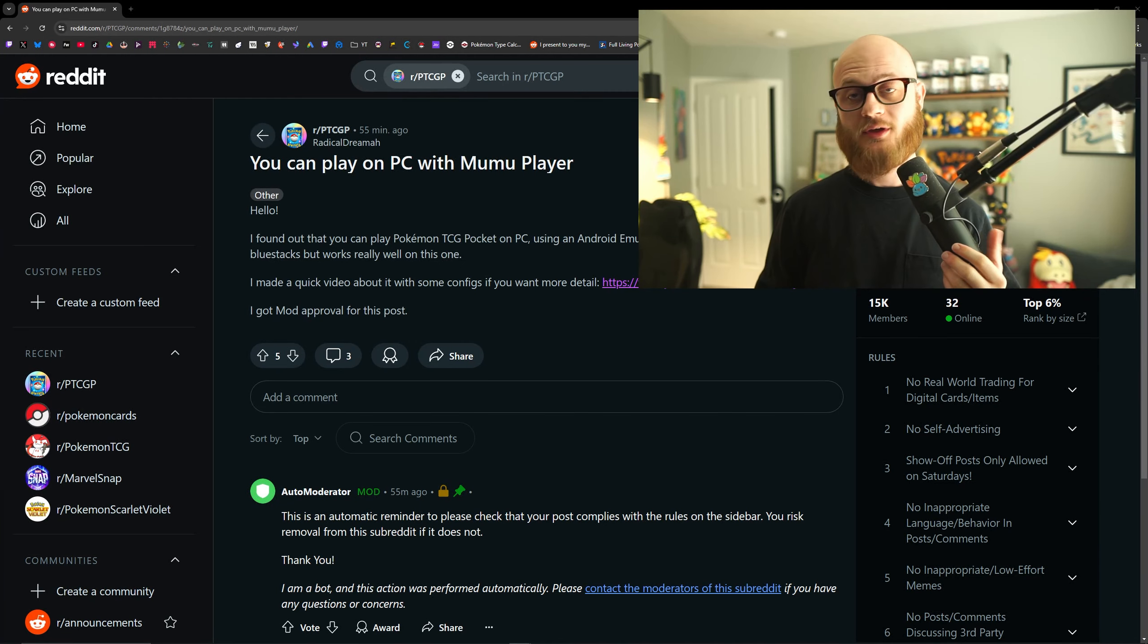Trainers! Today I'm going to show you how to play Pokemon TCG Pocket on your computer, no strings attached. Let's dive into it.